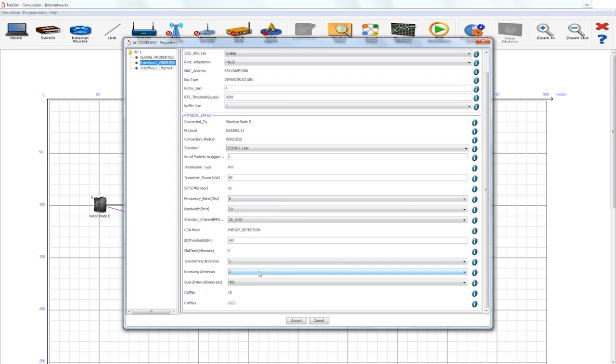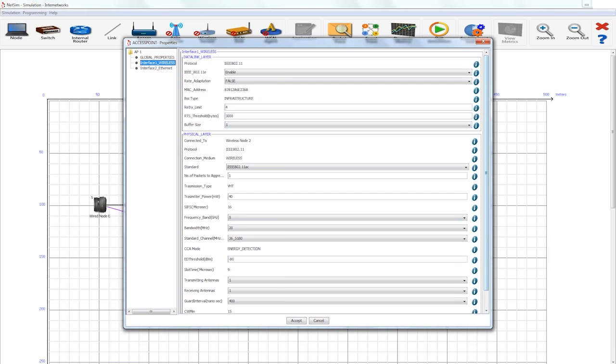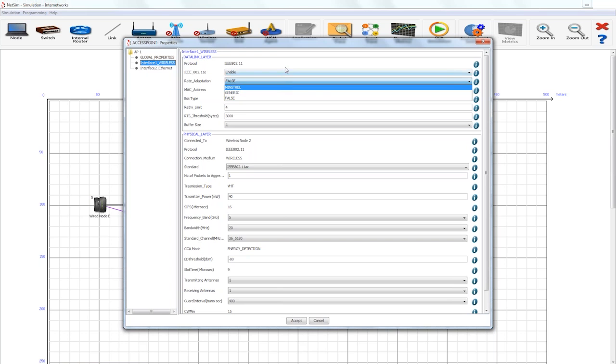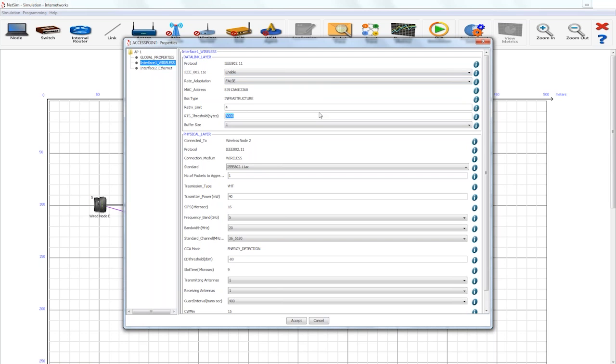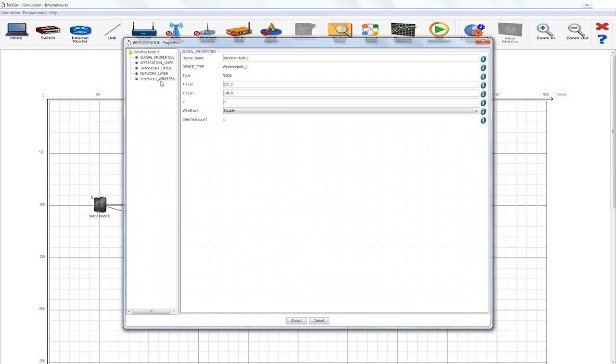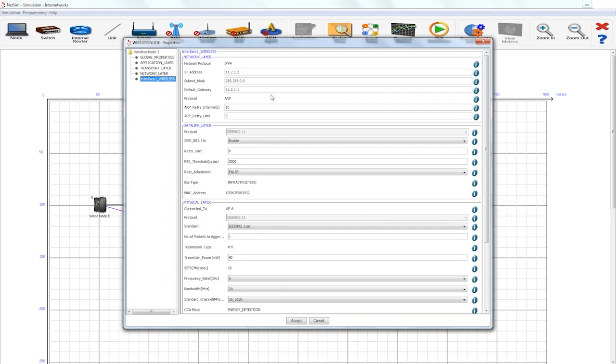On top, we have 802.11E in the MAC layer which can be enabled or disabled. 802.11E is used for QoS or quality of service. Wi-Fi also uses a rate adaptation algorithm for determining the data rate at which the traffic must be sent. NetSim has support for a generic rate adaptation algorithm and also for the latest minstrel rate adaptation algorithm which is used by the current Linux distributions. RTS-CTS mechanism can also be enabled by setting the RTS threshold to be lower than the packet size. And similar settings can also be set in the wireless node.